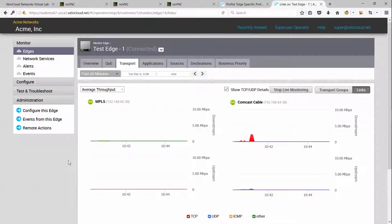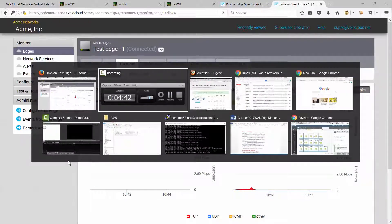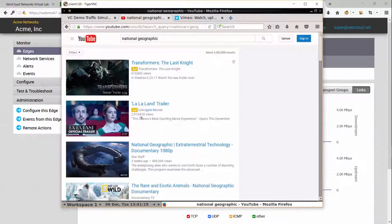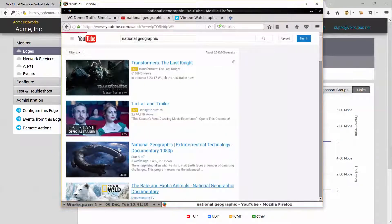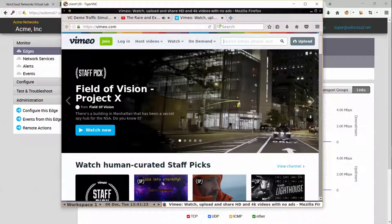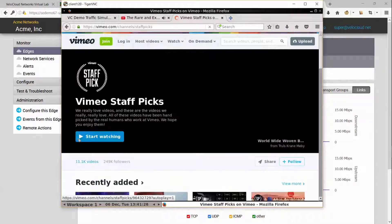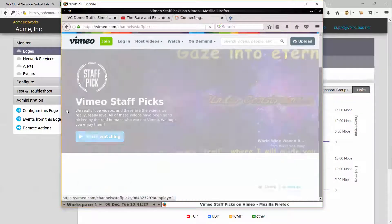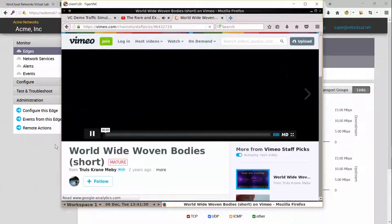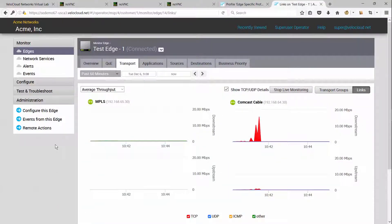So as you can see, currently there's not much traffic going across the edge. Let's go ahead and initiate some traffic. As you can see, most of the traffic is going across the Comcast cable link at this point because of our business policy.